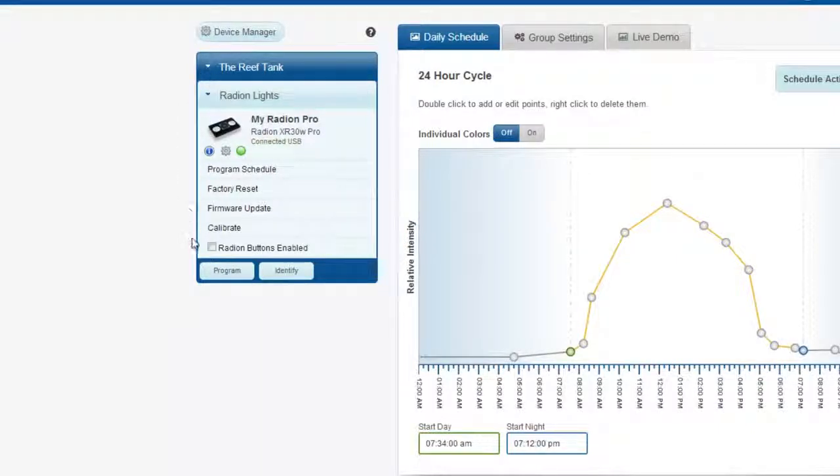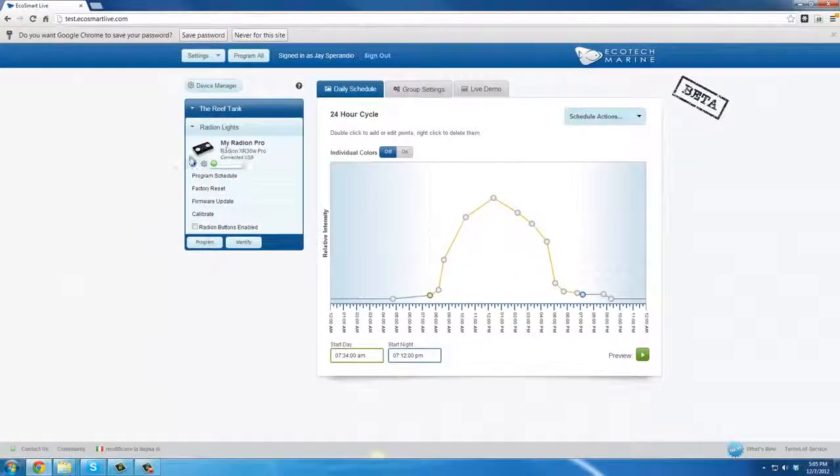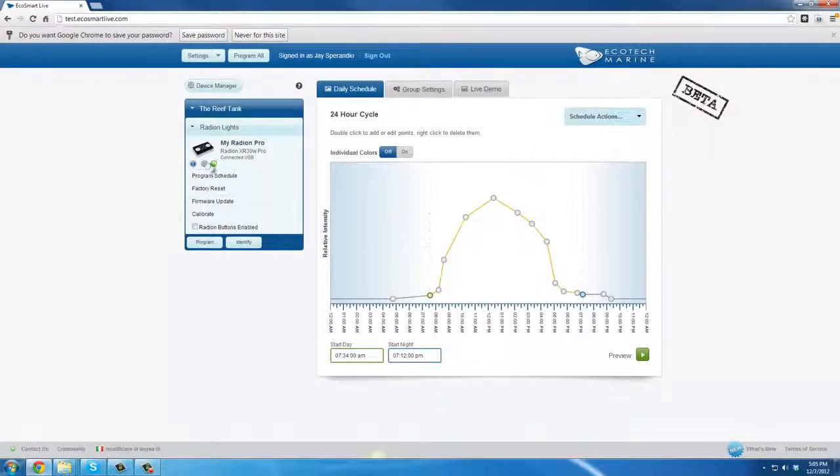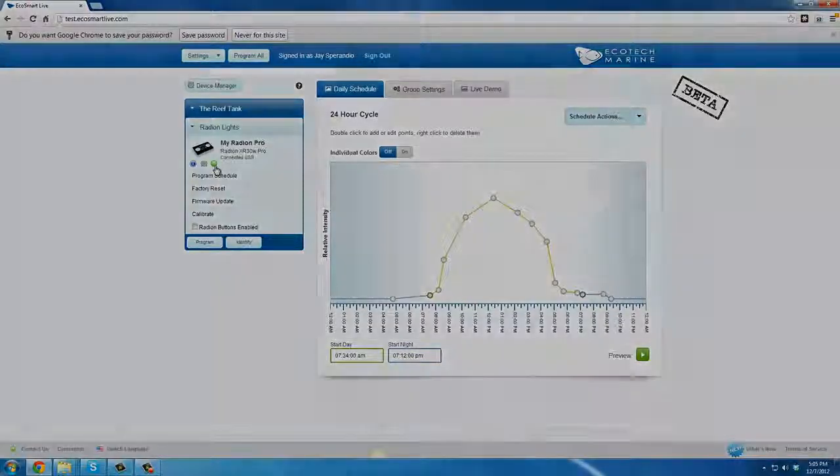As you can see, everything in the Device Panel is fairly straightforward and easily understood. This has been Understanding the Device Manager Panel.